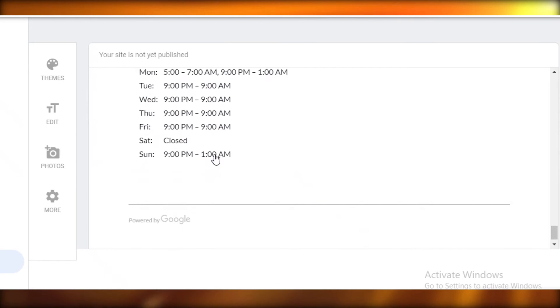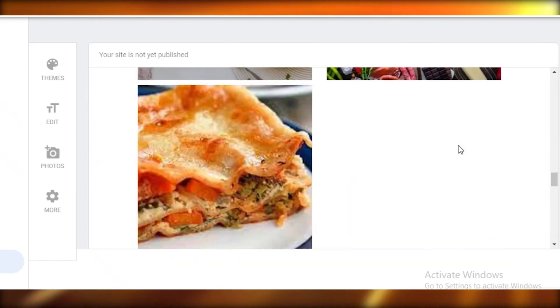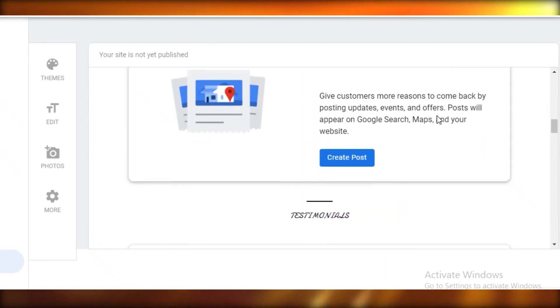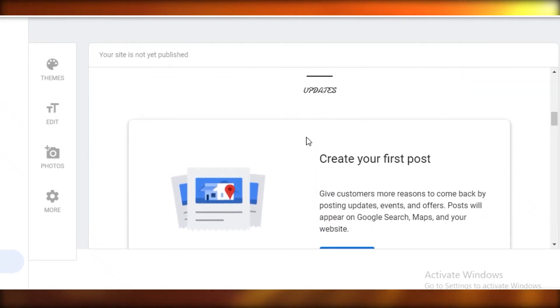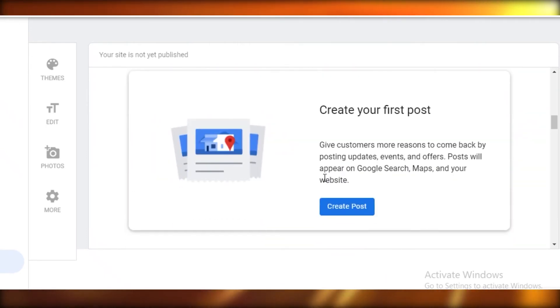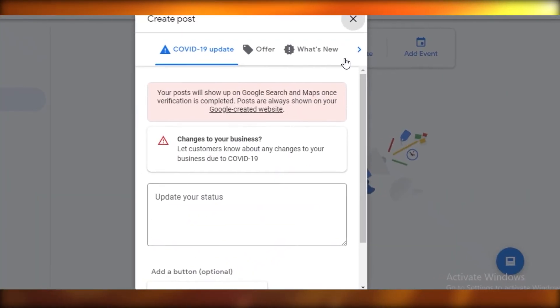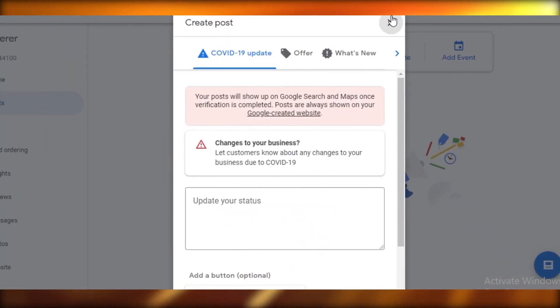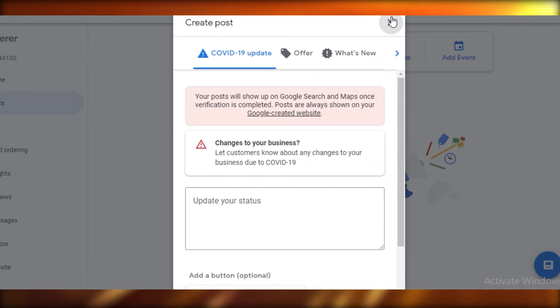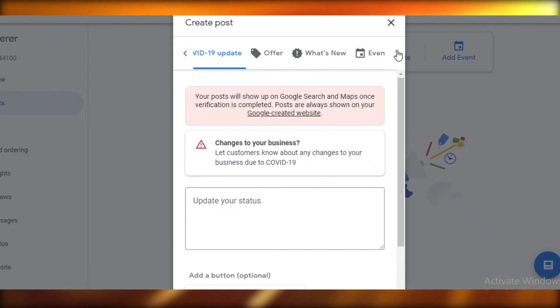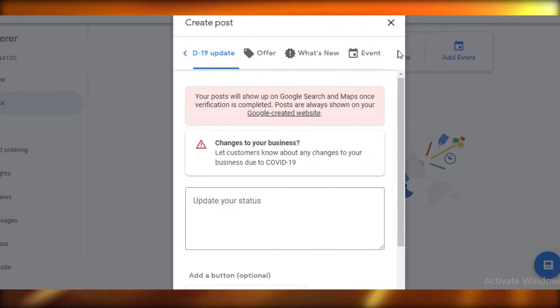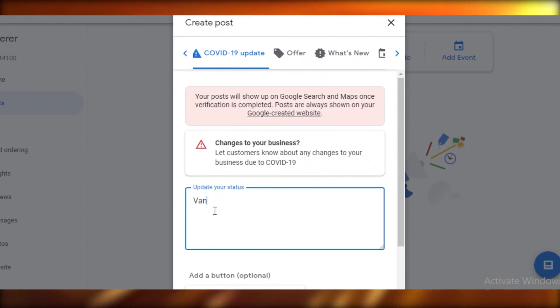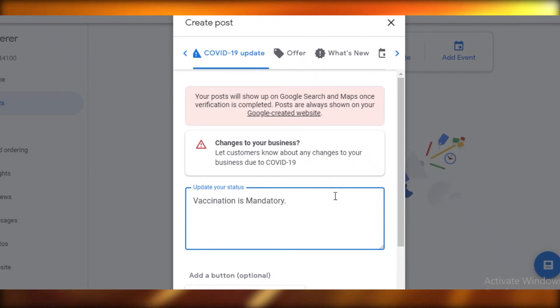Now we're going to go back to our website. If you scroll down over here you can see our business hours have been listed. Just like that you have created your website. Now you can also create posts, and this is going to add some information that you might want to give your customers, like related to COVID, related to anything that's new, related to different offers you're providing at the time, or any kind of events.